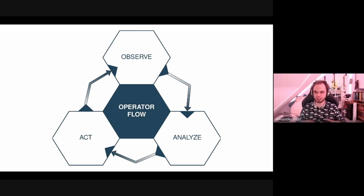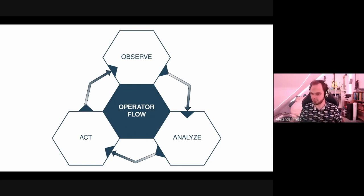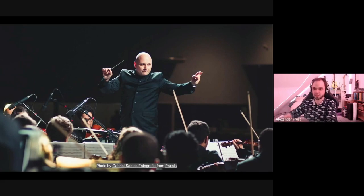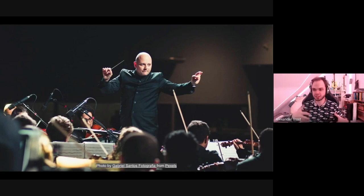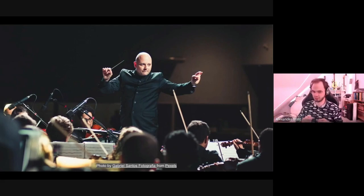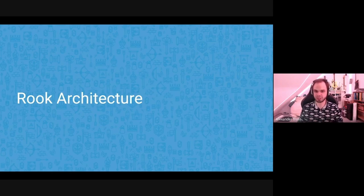For anyone who doesn't know what an operator does: an operator watches either a custom resource or custom object, and when there are changes it analyzes those changes and acts upon them. You can draw an analogy to a conductor for an orchestra — the conductor says 'play quieter' or 'play louder,' hears the result, and reacts accordingly. It observes a state and ensures that the desired state is always applied.